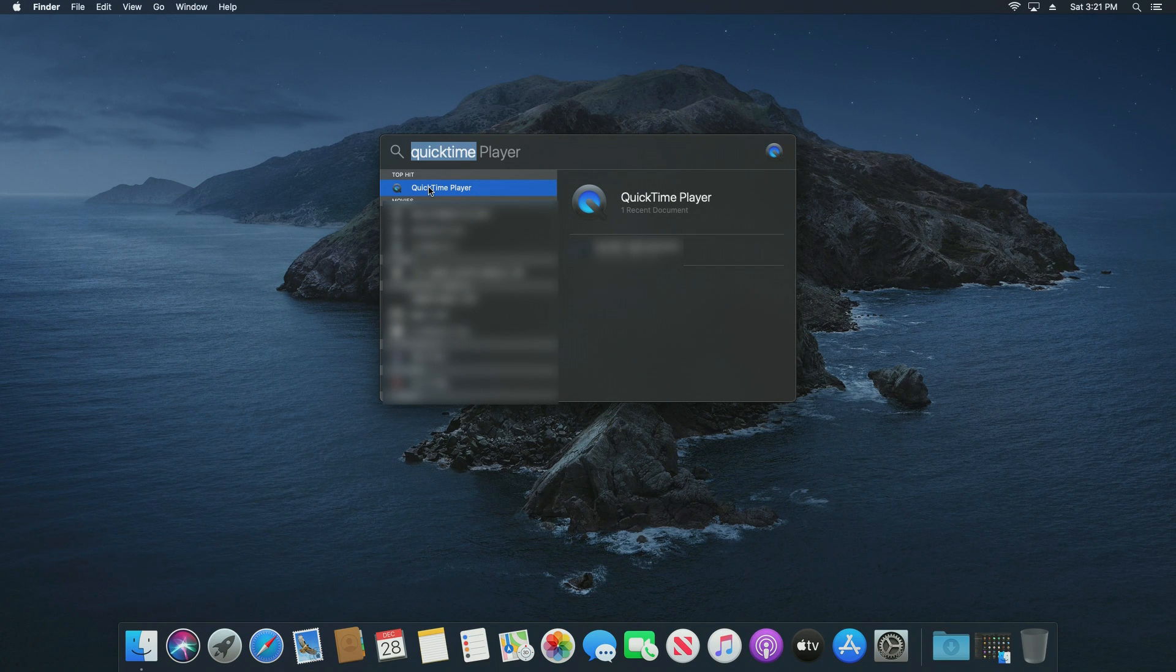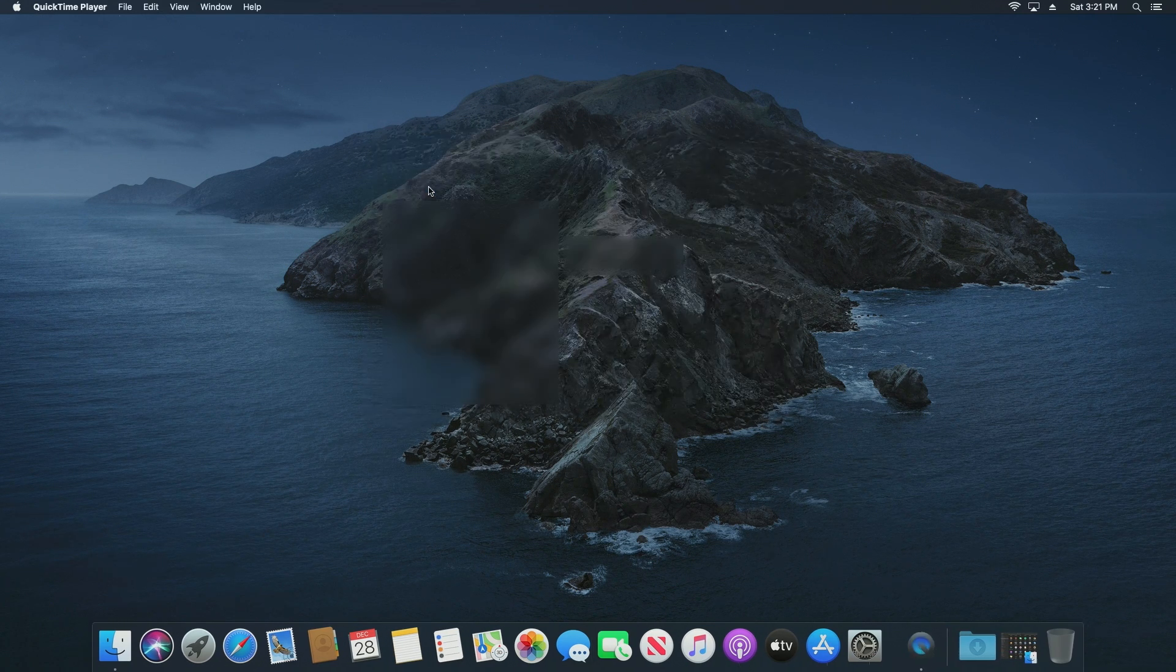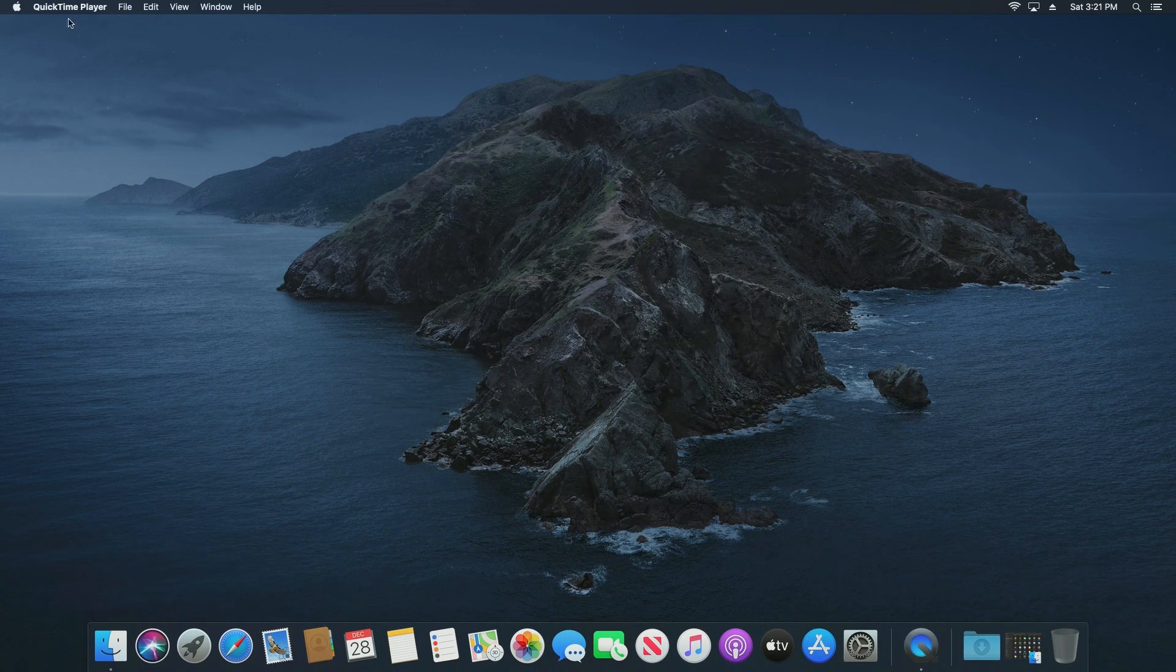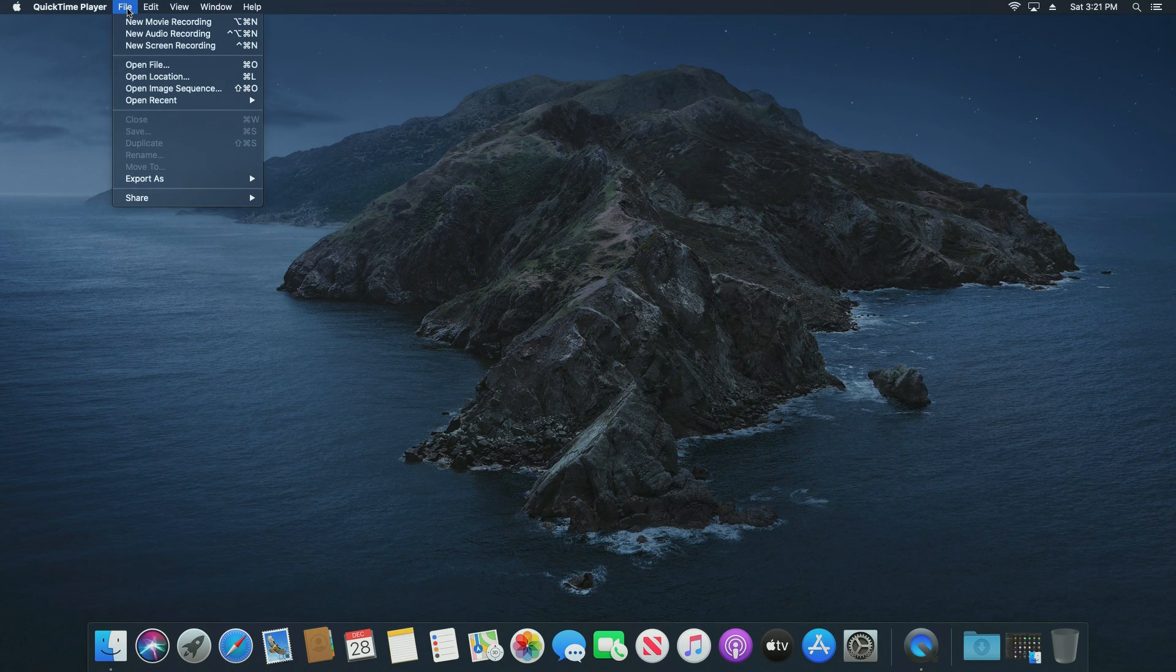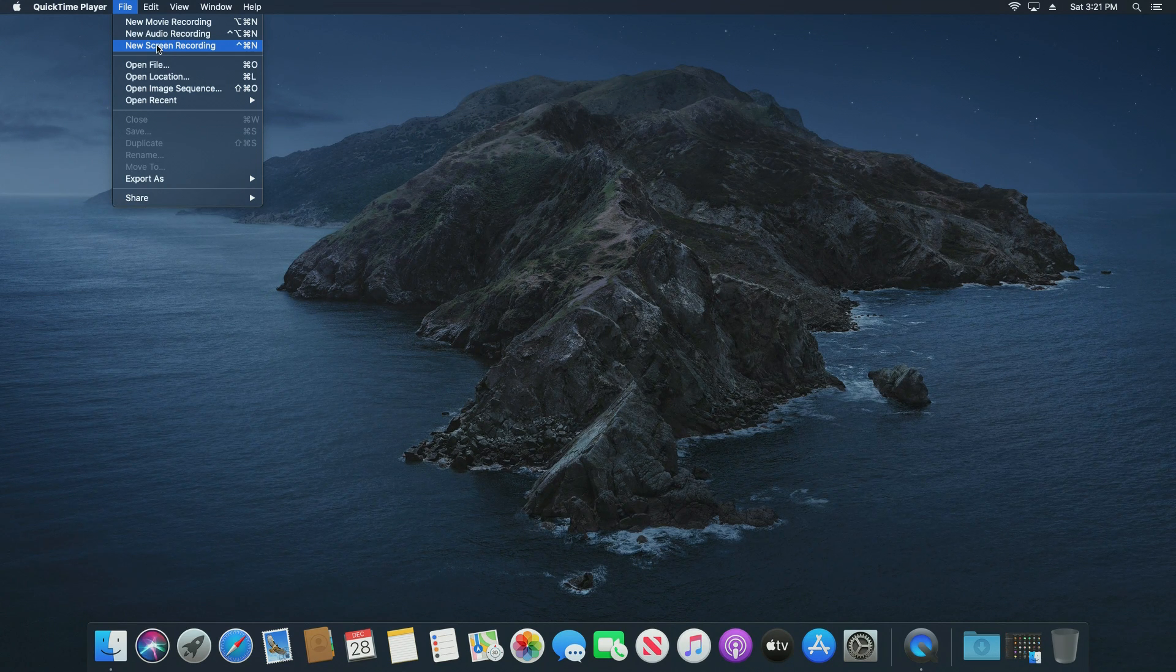You'll notice up here in the top left corner it says QuickTime Player. Click on File and down here we have the option to do a new screen recording. Just go ahead and click on that.